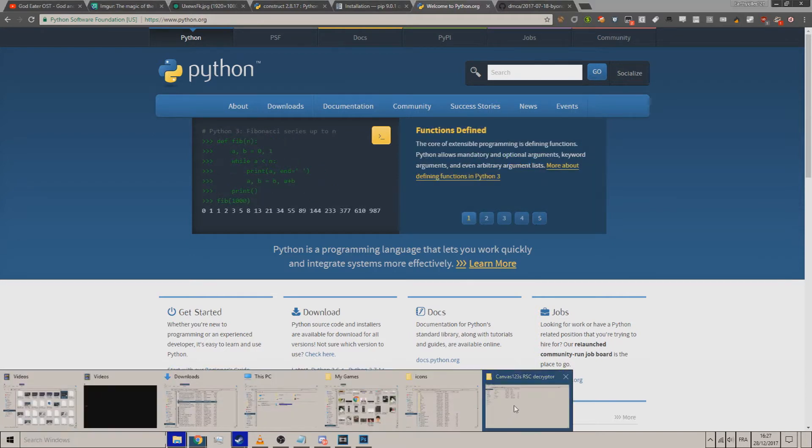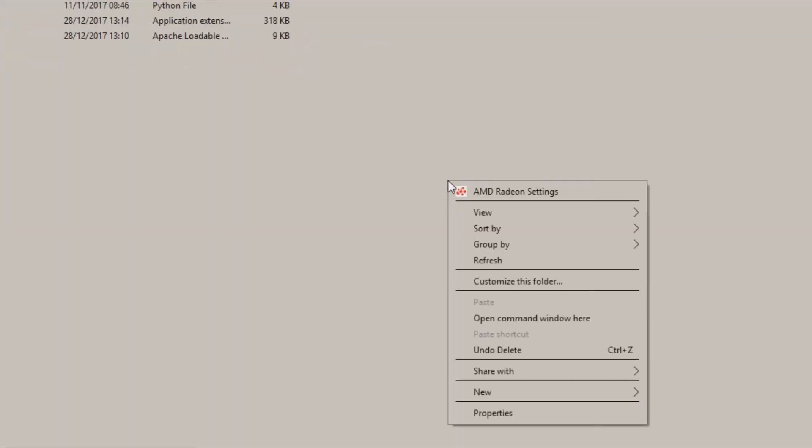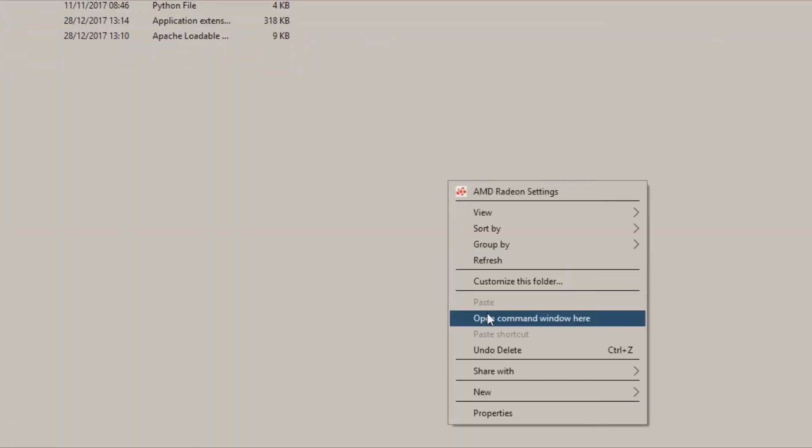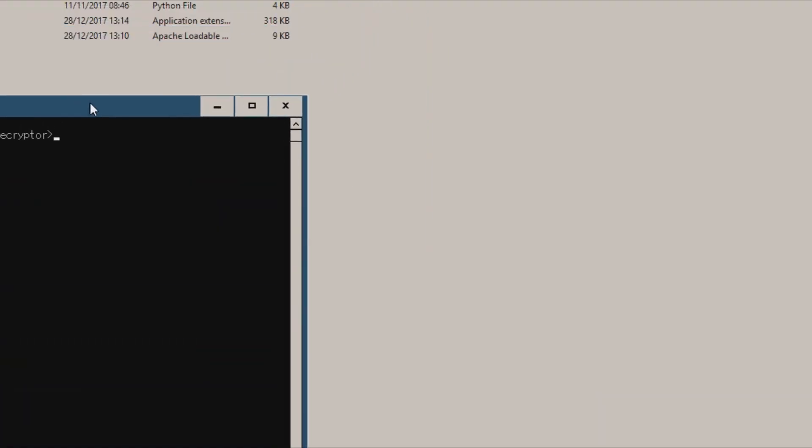Once you've done that, just extract the unpacker. What you want to do here is shift+right-click to open up the menu.